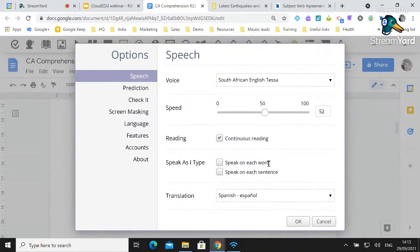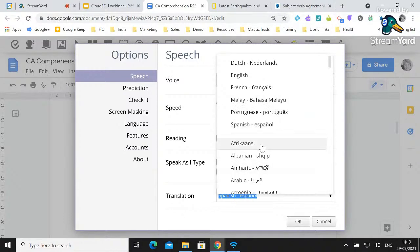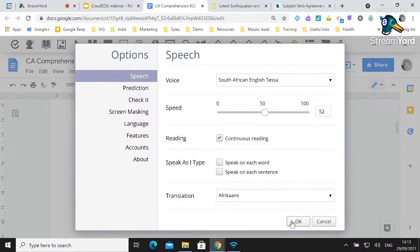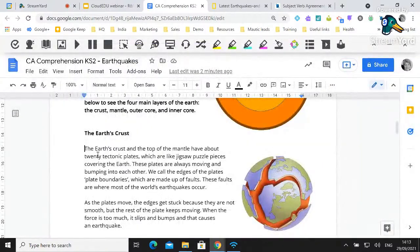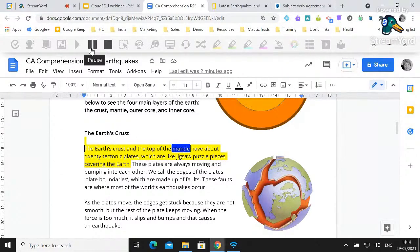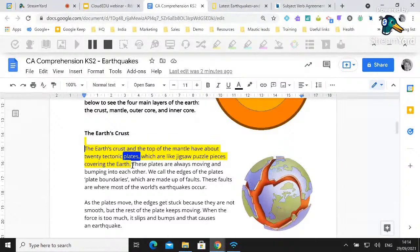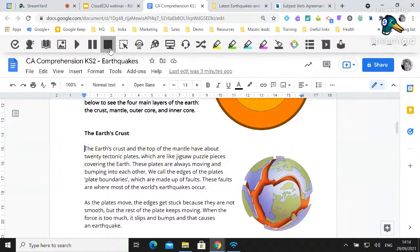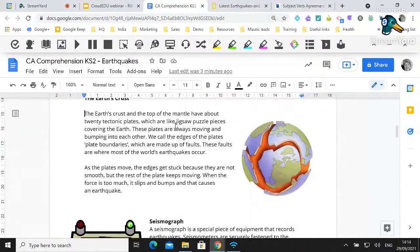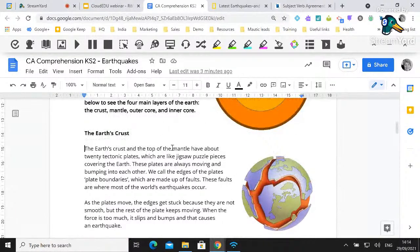Within our translation tools, we have lots of different languages to translate words into. I've set it to Afrikaans and pressed play again: 'The earth's crust and the top of the mantle have about 20 tectonic plates.' The accent has changed. Multiple different voices and languages are available, so if you're teaching a modern foreign language class you can select a different voice and have text read aloud in that language.